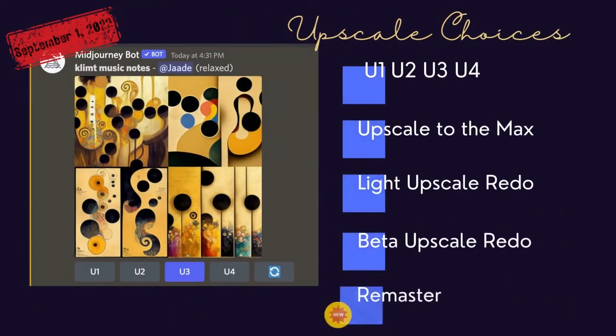I'm going to date stamp this episode. Midjourney AI is still in beta testing and they are changing things all the time. While I was making this video, they dropped the remaster option. By the time you watch this video, the upscale features may have stabilized or changed completely.